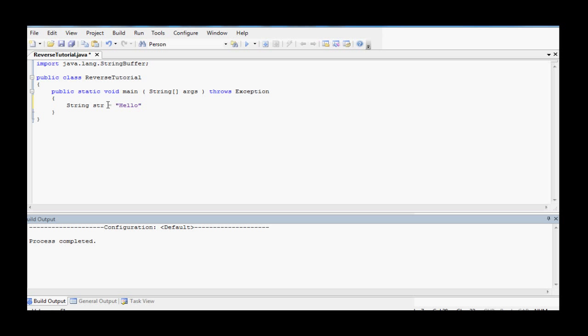So let's say you have a string str, we'll set it equal to text hello. Traditionally what you could do for reversing the string is make a for loop and then just change out all of the individual chars.